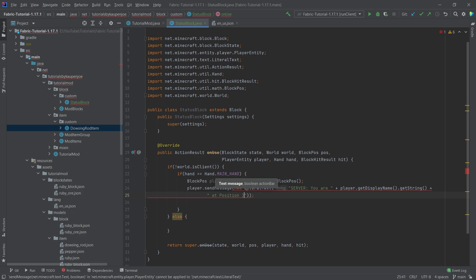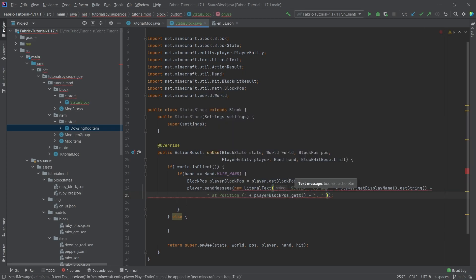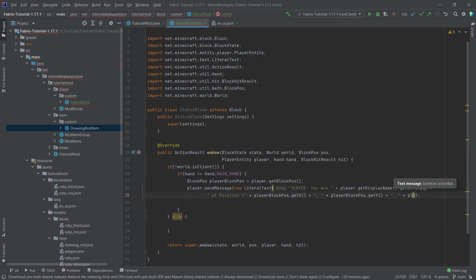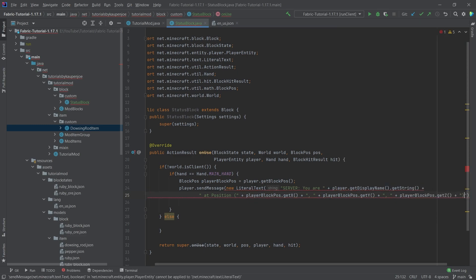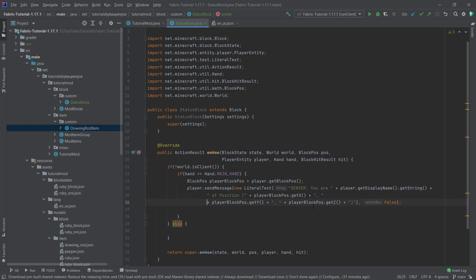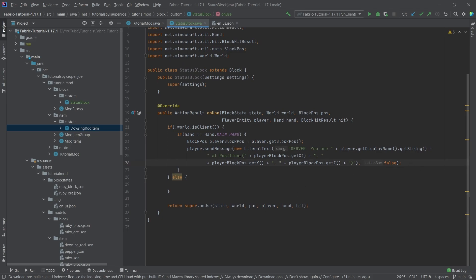Then we'll output the position: 'position (' plus playerBlockPos.getX() + ',' + playerBlockPos.getY() + ',' + playerBlockPos.getZ() + ')' and then the false argument. Let's format this a little more readably. This goes back to what I said before — if we're going to use the block position multiple times we should probably have a util method for that, but this will be fine since it only happens for the main hand.